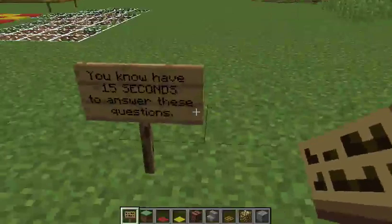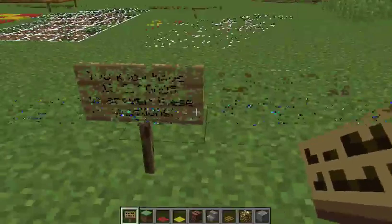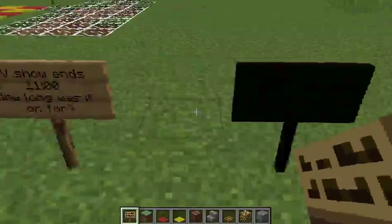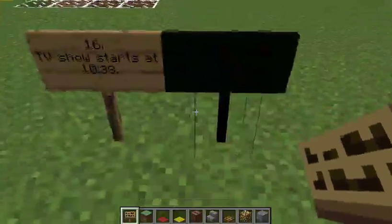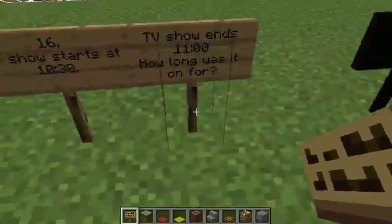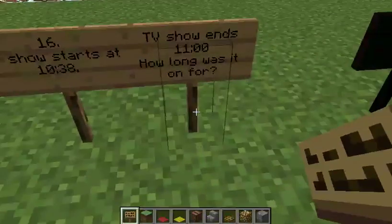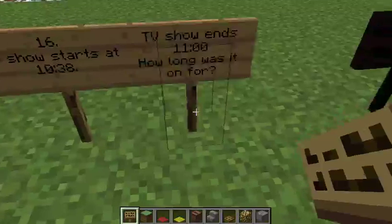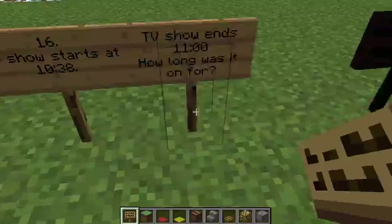You now have 15 seconds to answer these questions. Question 16: A TV show starts at 10:38 and ends at 11 o'clock. How long was it on for?